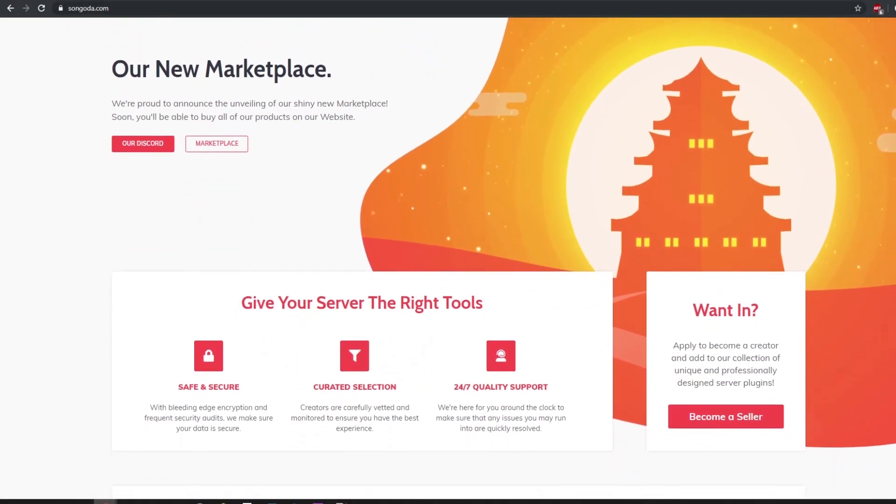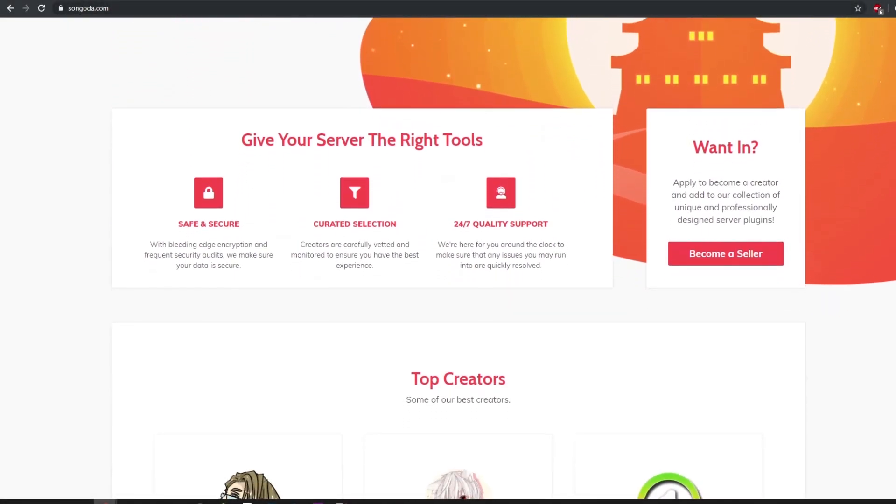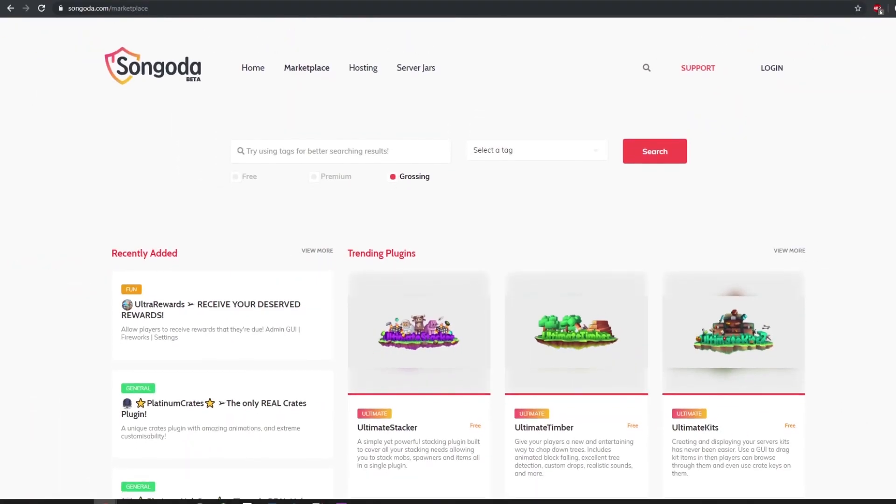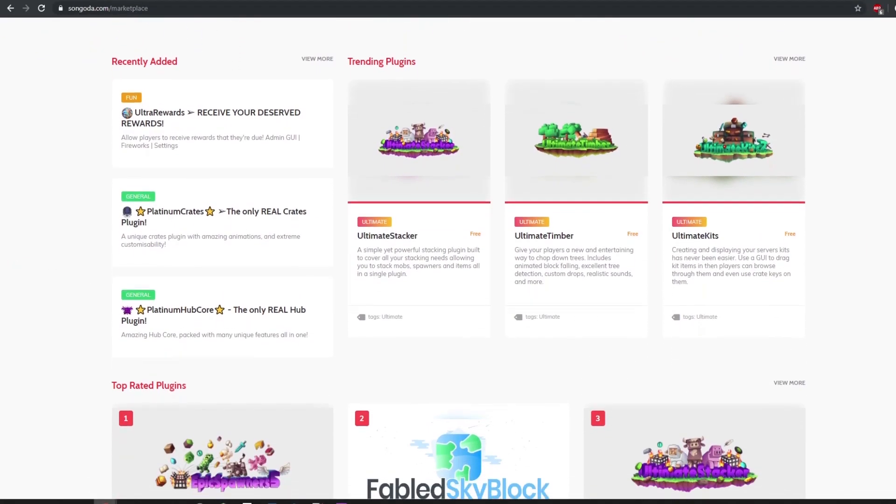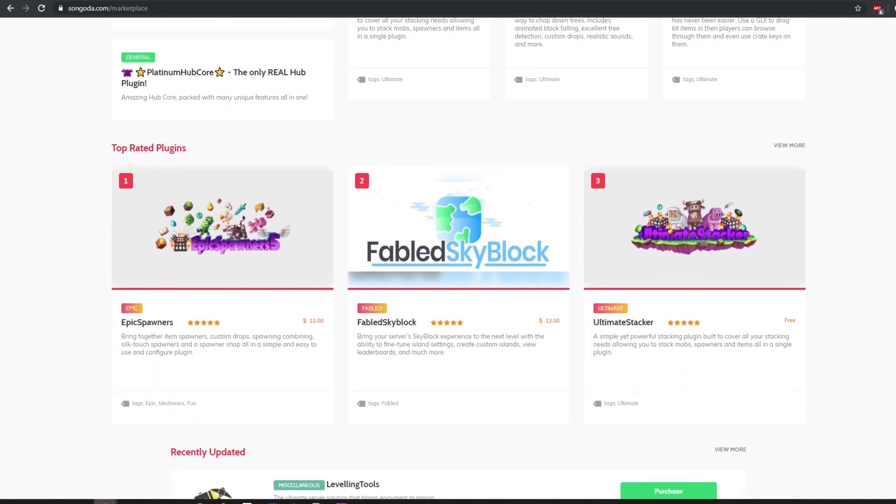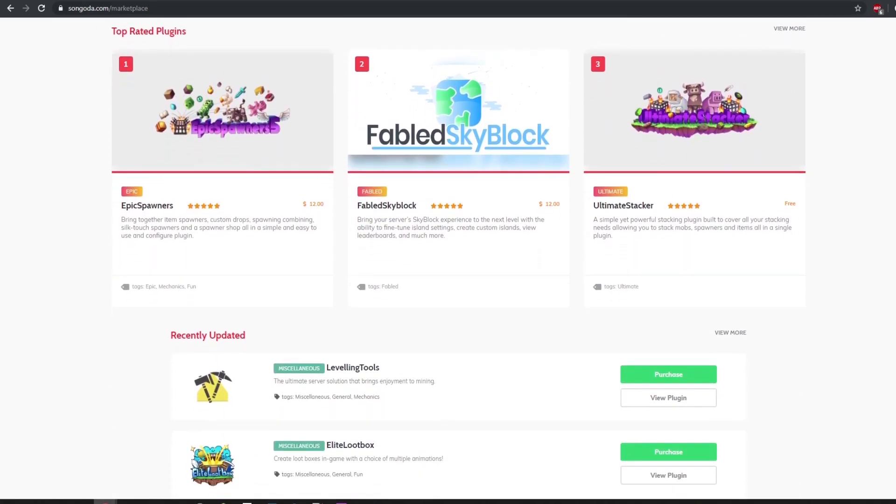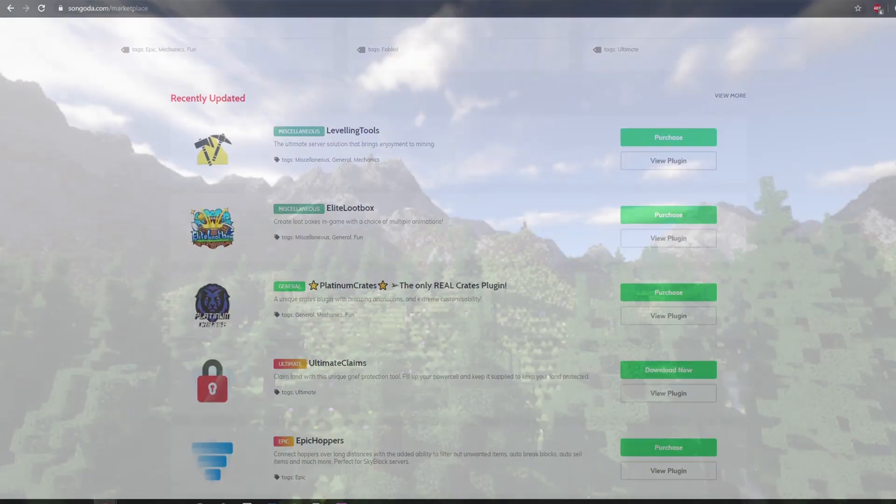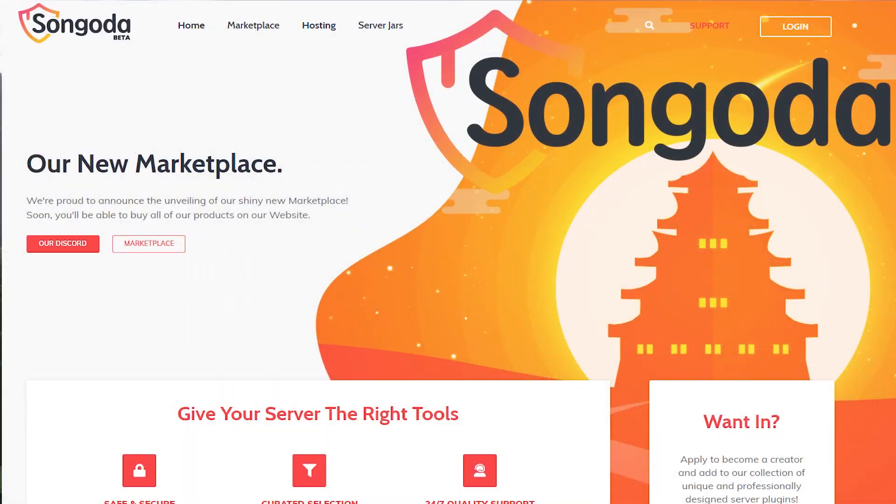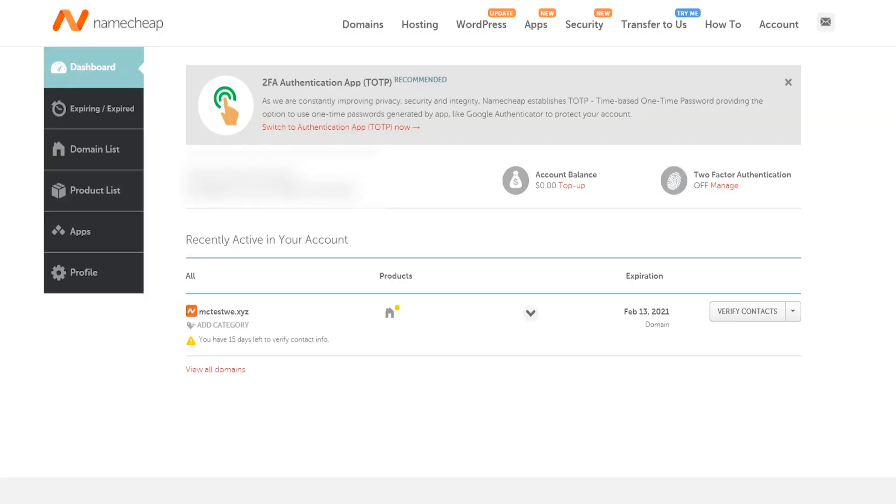Be sure to check out this video's sponsor, Sangata. Sangata is a new and unique marketplace where you can find free or paid custom plugins. With help of continuous user and developer feedback, Sangata is continuously working towards making those ideas a reality. Visit the Sangata marketplace and discord with the links below.